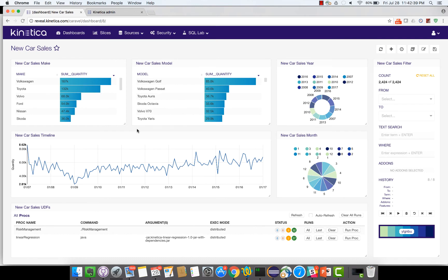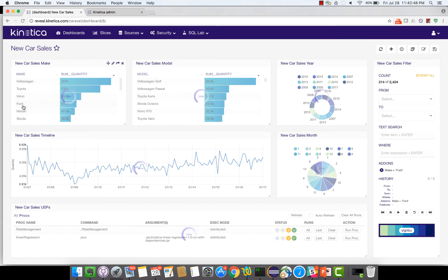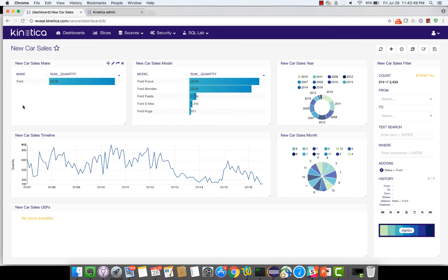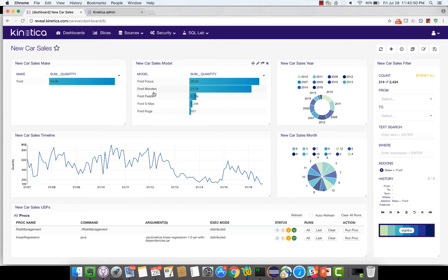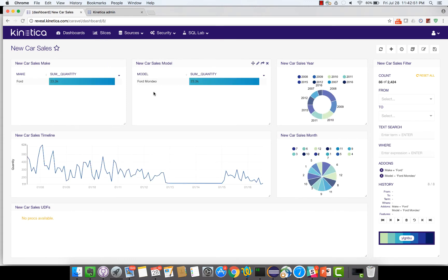So the first thing I would like to do is to choose a make and model of a car that I need to run my analytics on. So let's choose Ford and let's choose the model Ford Mondeo.